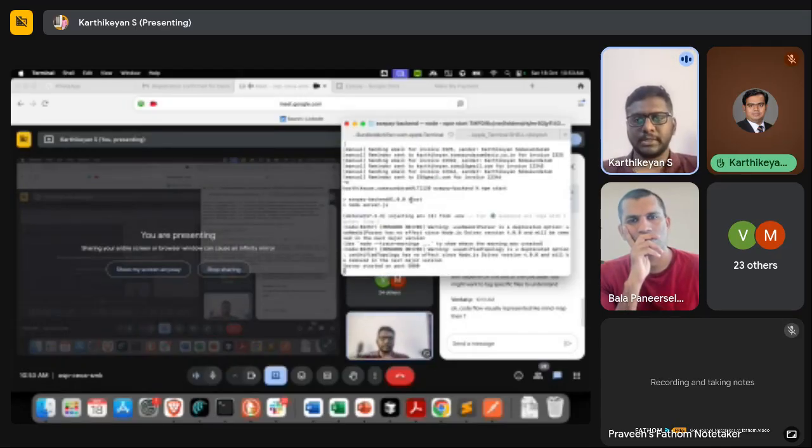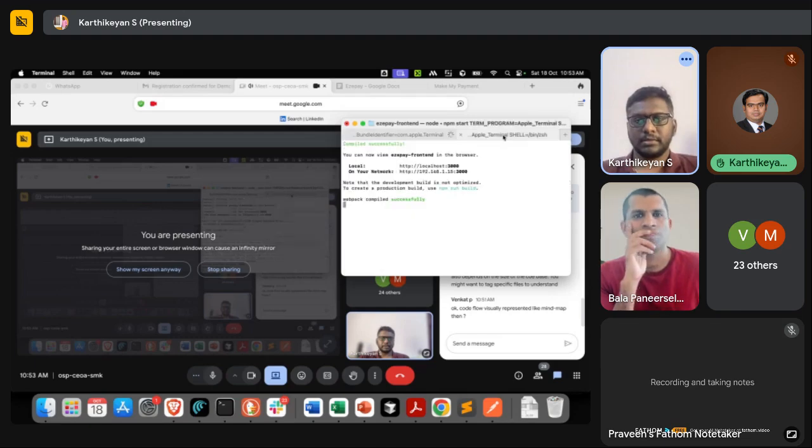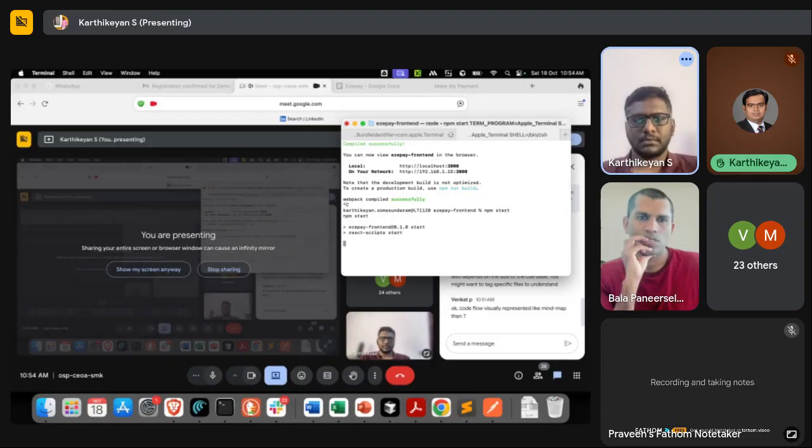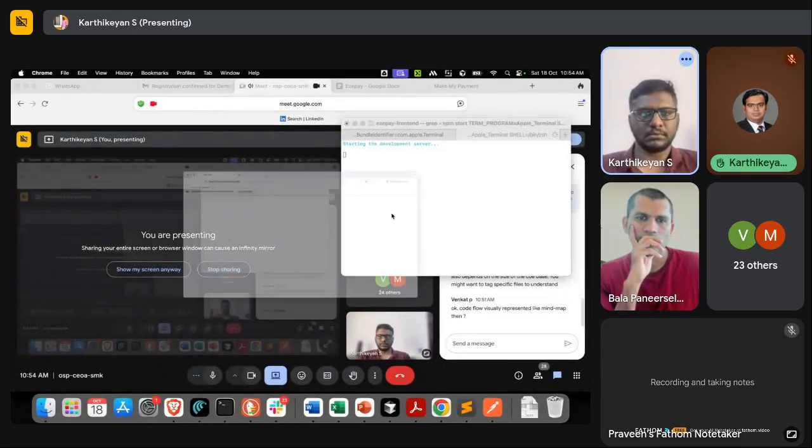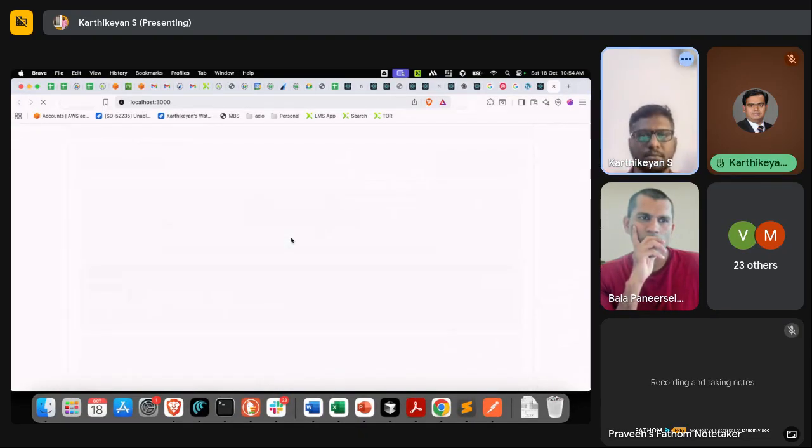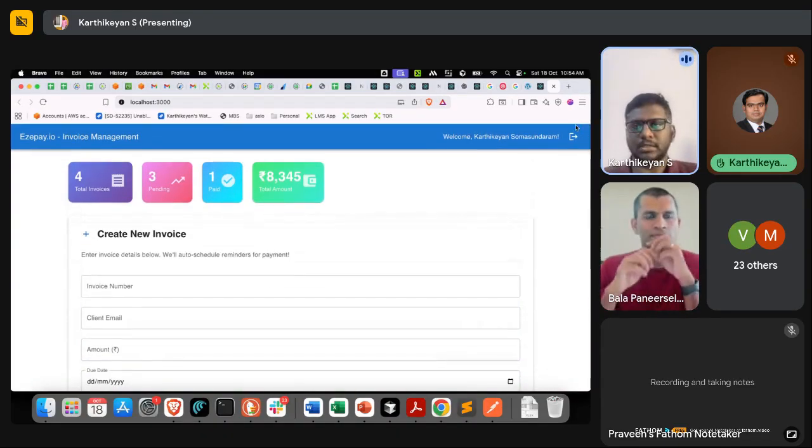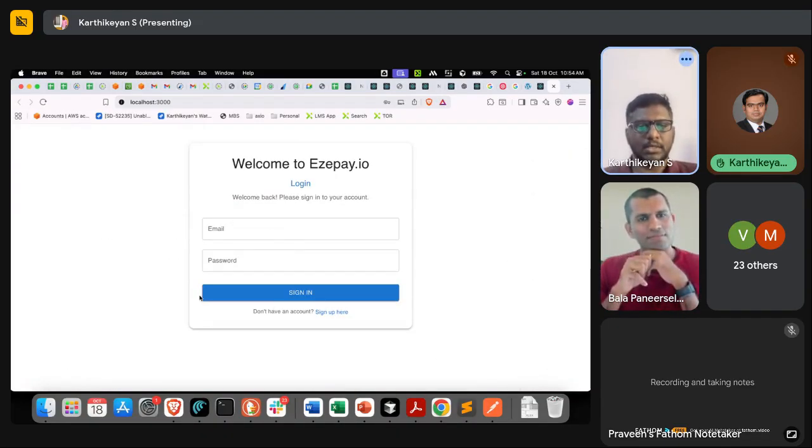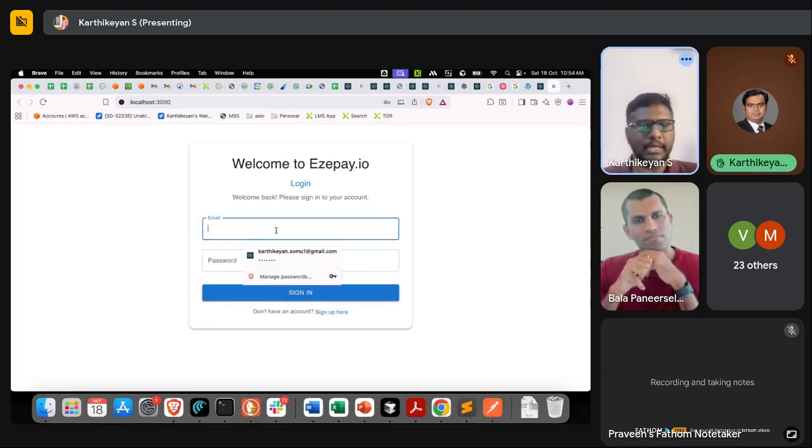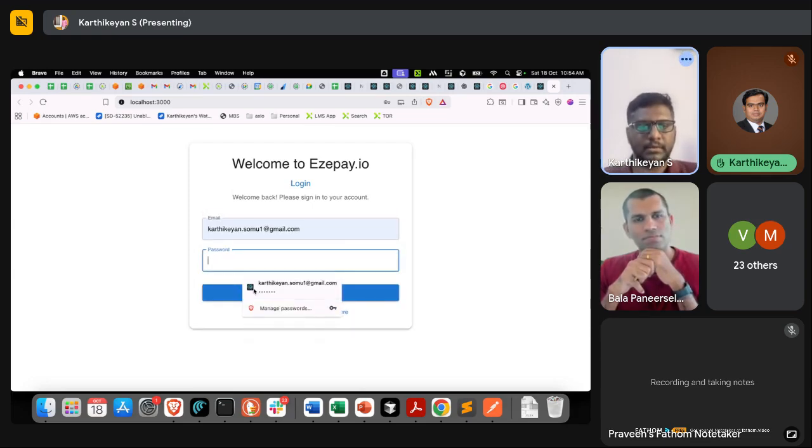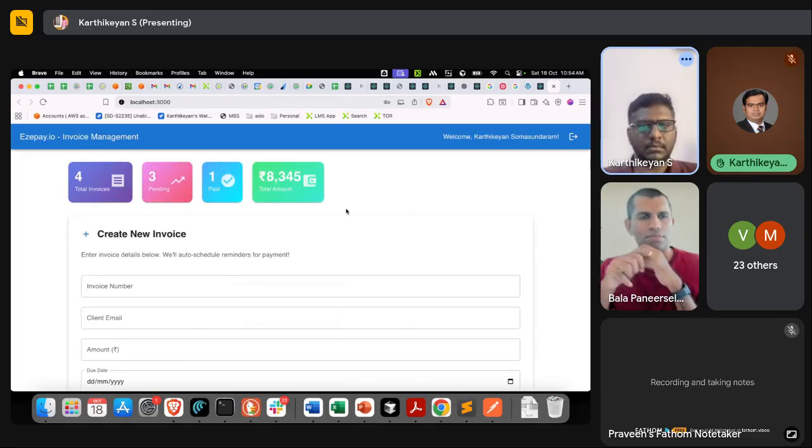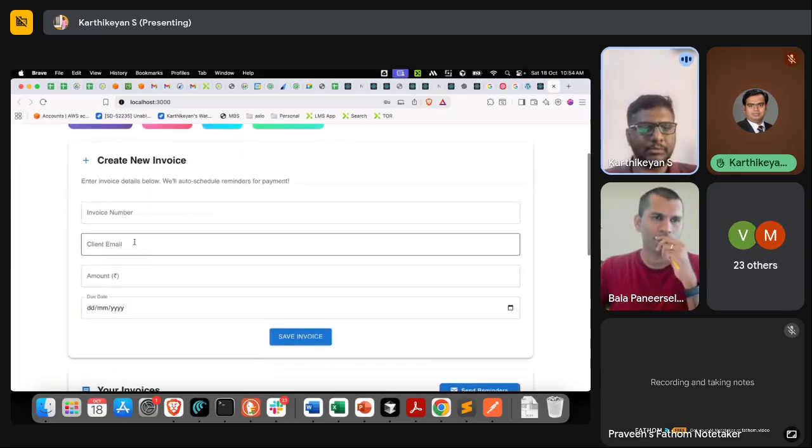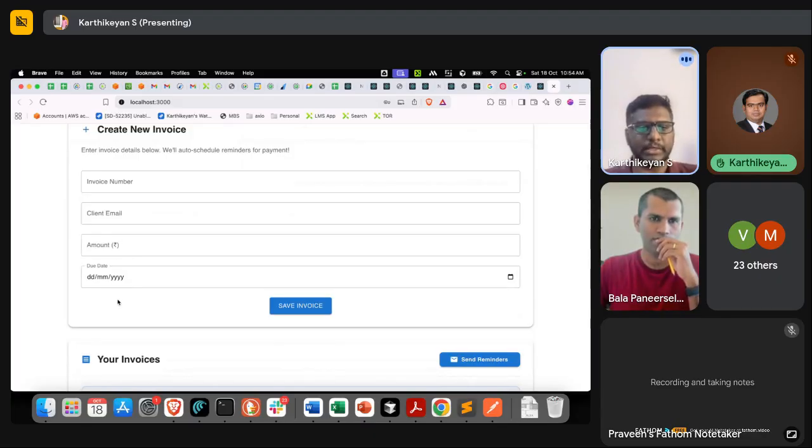I have two things: the backend and the frontend. Here I can mention the invoice number and the corresponding email ID, amount, and the date in which the amount is due, and I can save it.